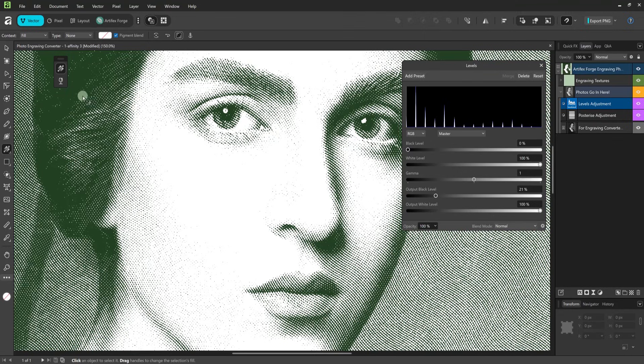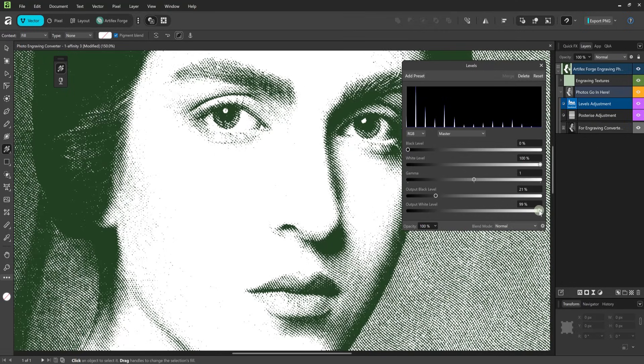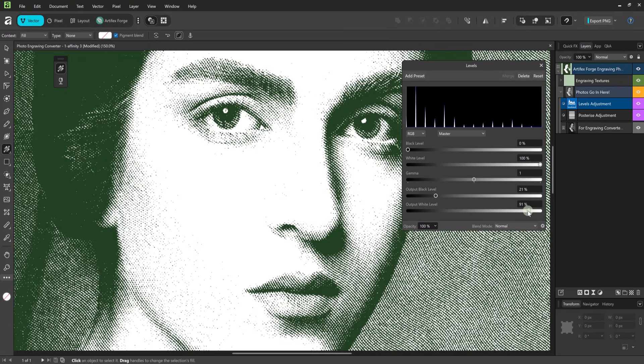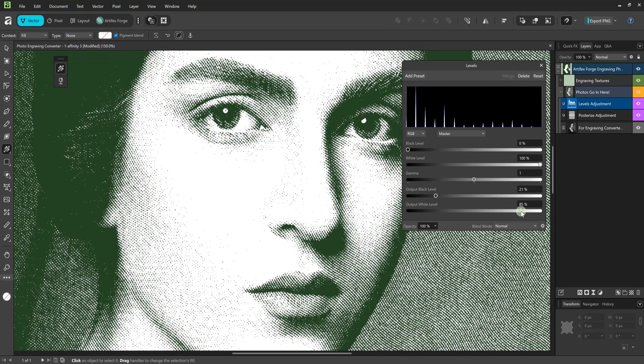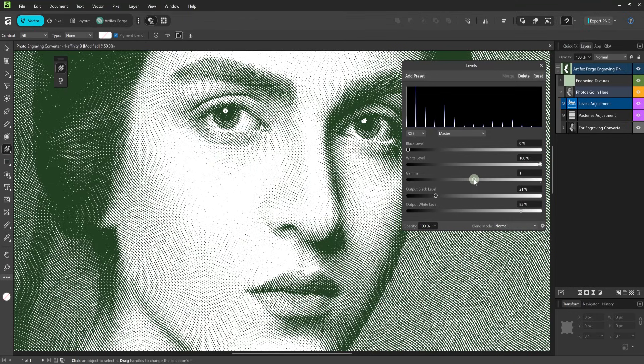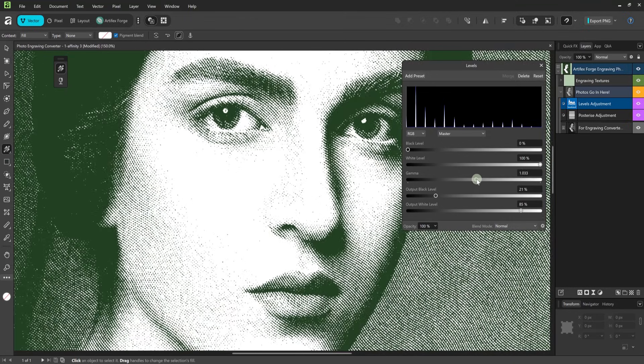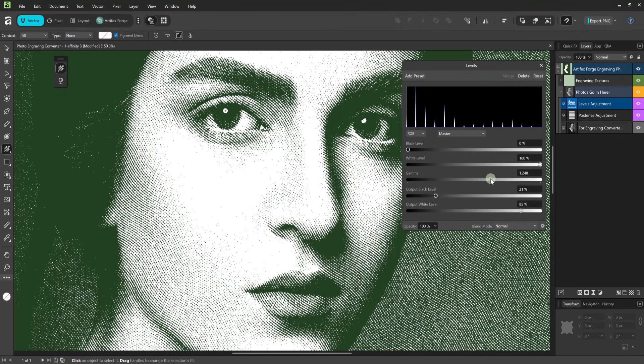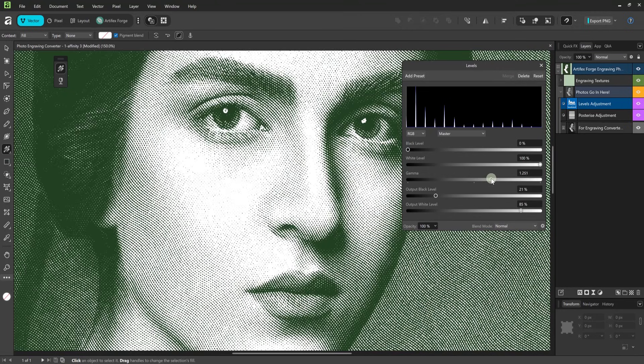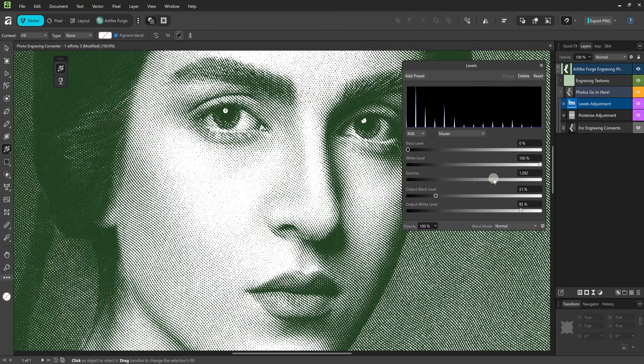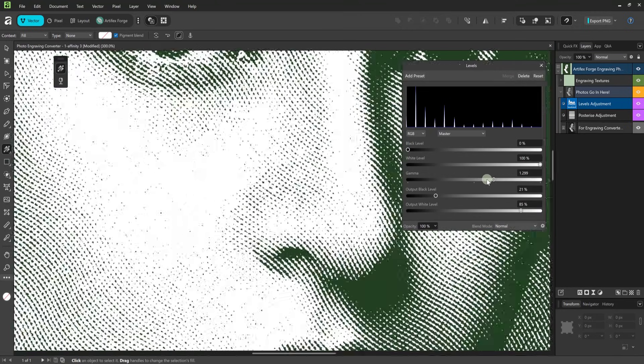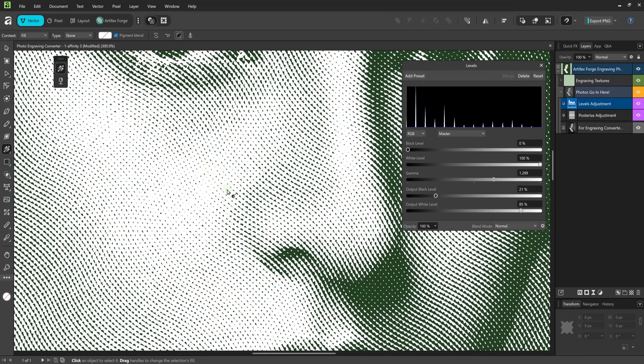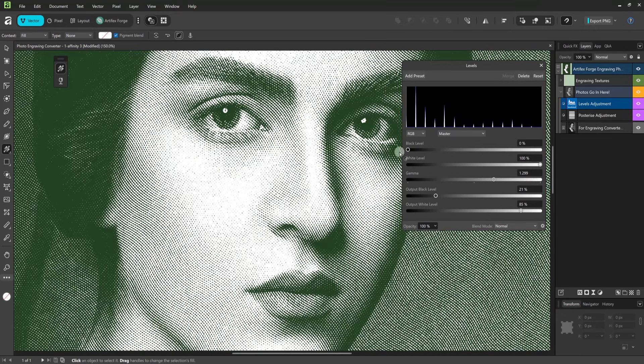Next I'm going to move the output white level slider to the left. This darkens the lightest parts of the image. And this is good if you have areas which are too light for the engraving effect to show. As you see the lighter areas are filling in. Finally I'm going to subtly adjust the gamma slider. The gamma slider alters the image mid-tones. I'll zoom in a little more so you can see the full detail. When happy simply close the adjustment layer interface.